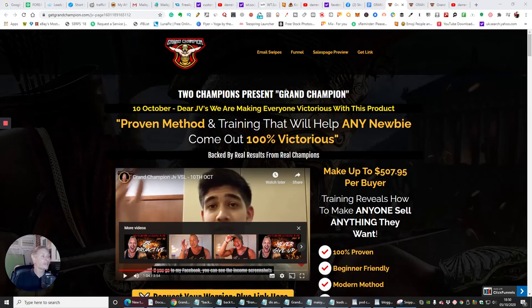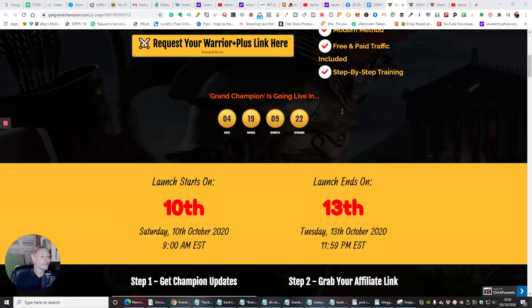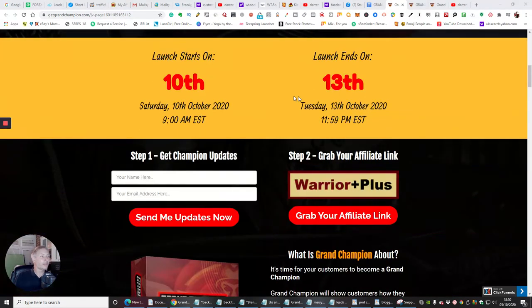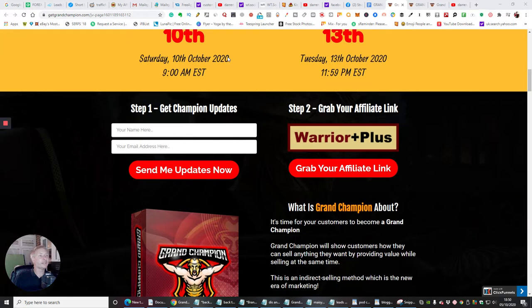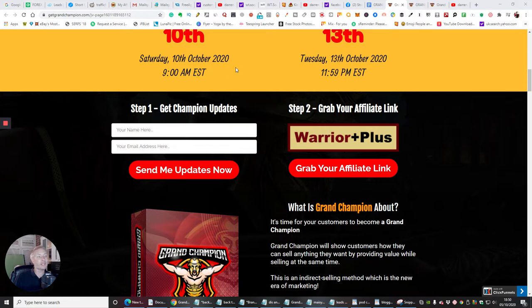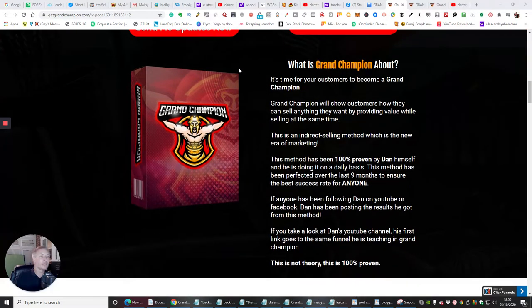So this is it, Grand Champion. And as I said before, you'll be able to tap into this. It's a three-day launch. It starts Saturday the 10th of October, 2020, 9 a.m. EST time.